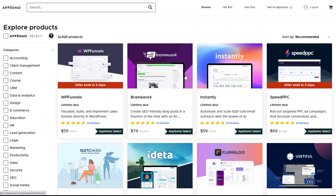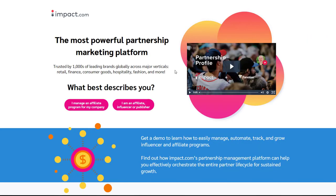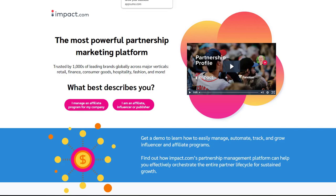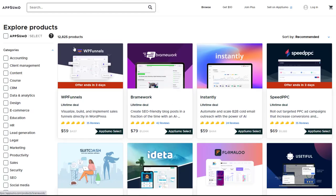Now AppSumo products are actually all listed on a network called Impact. So we'll leave a link on the right hand side of the screen and in the description below over to another video I have which shows you how to get started on Impact and how to actually register for the affiliate program with AppSumo. That's the key thing here to actually get you started making money with this particular network.